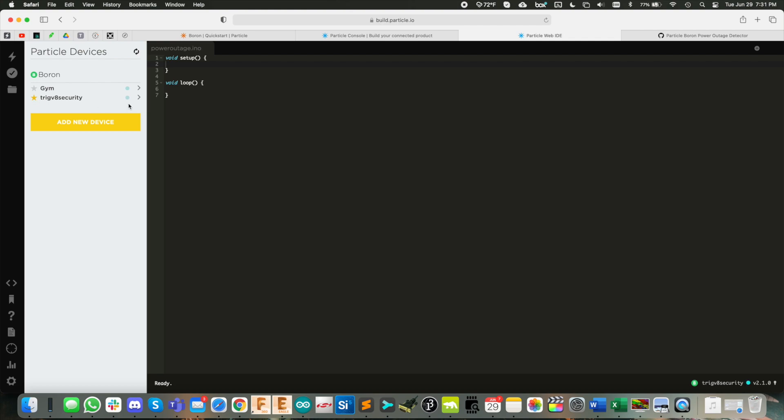And then you want to click this down arrow and click on the latest firmware that you want to run. So I'm using the 2.1.0. But when you see this flashing down here, you might see the one point whatever. But all you have to do is click the down arrow and choose the latest firmware that you want to run. And the next time you flash the board, it'll go through the process of updating the firmware.